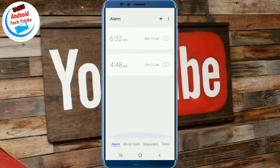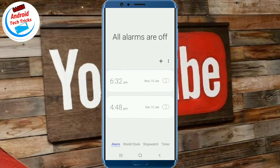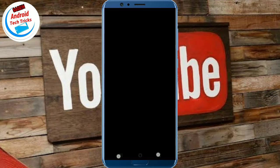To unpin, click on the Recent button and hold it. The app will be unblocked.